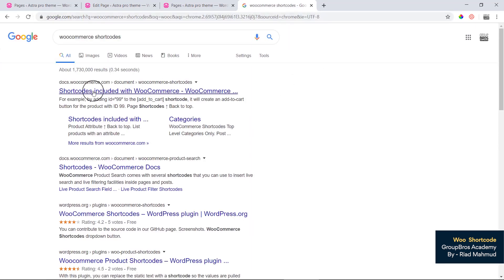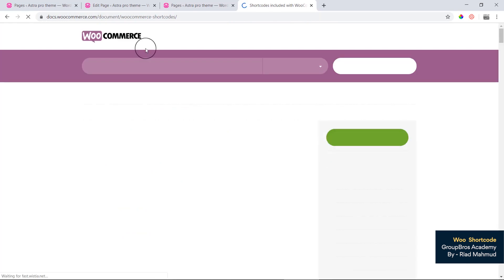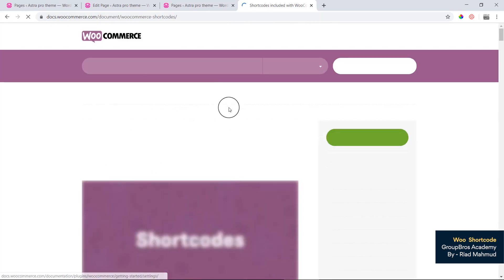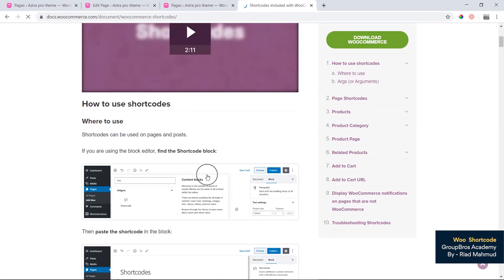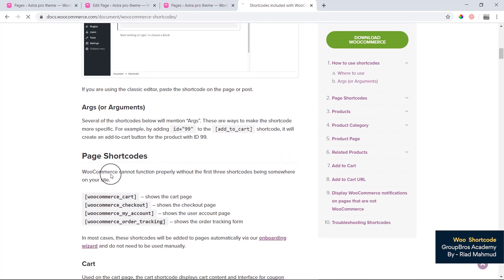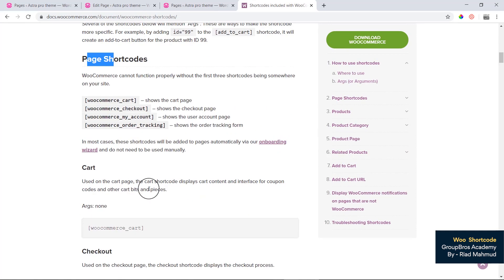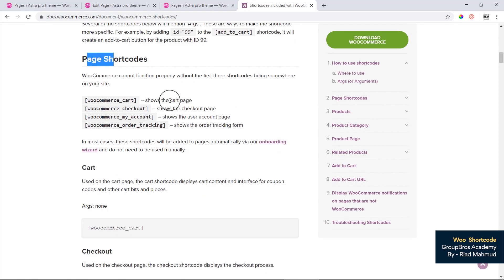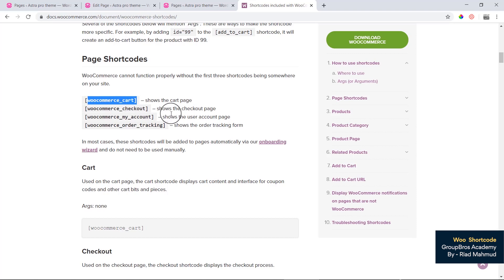Let's see the interface column. Shortcodes are included with WooCommerce. We click and see the WooCommerce documentation. We can see the shortcodes available. We can use the WooCommerce cart page, which is automatically created.